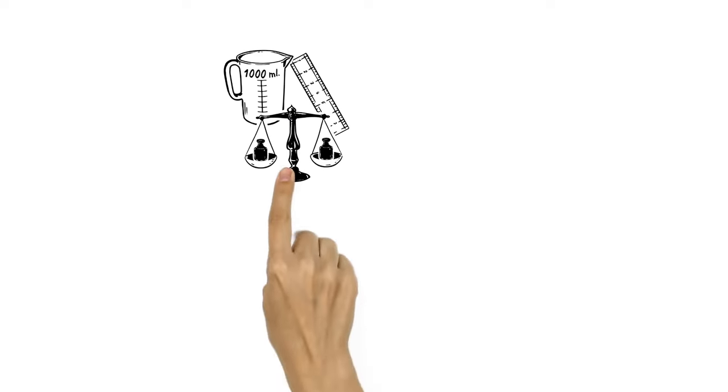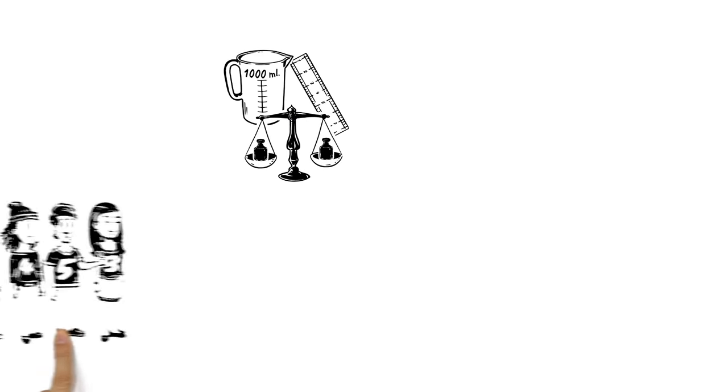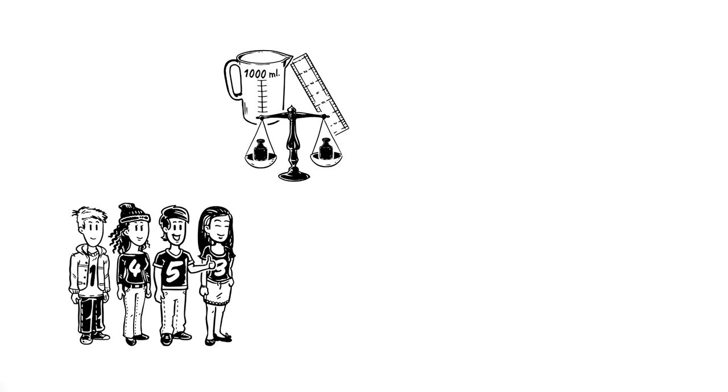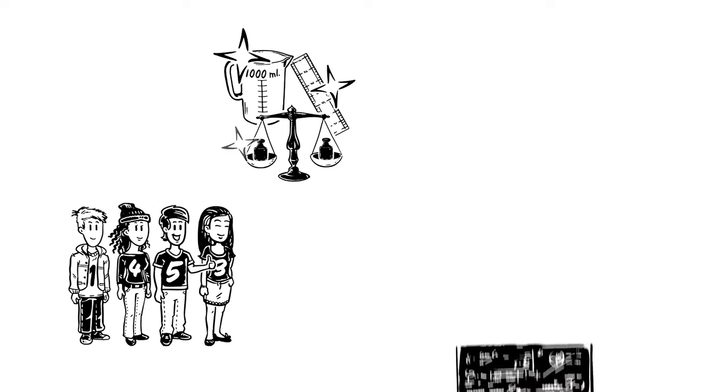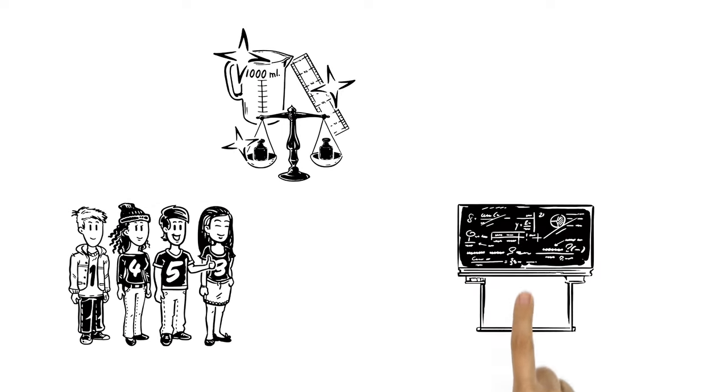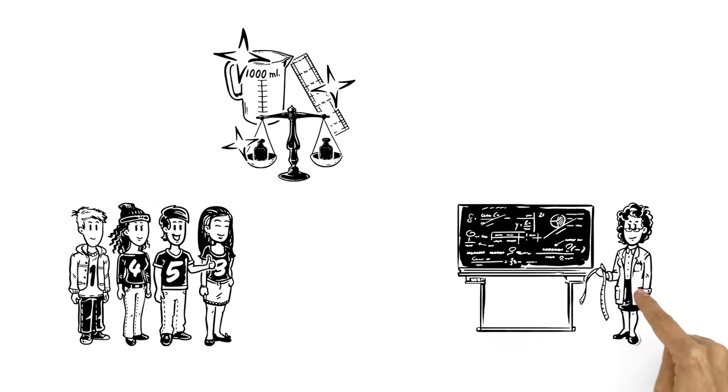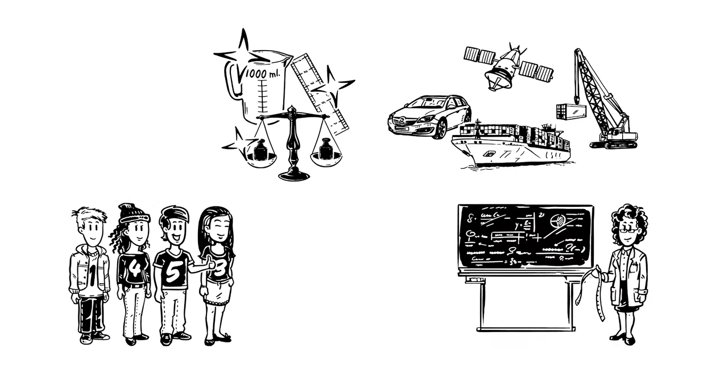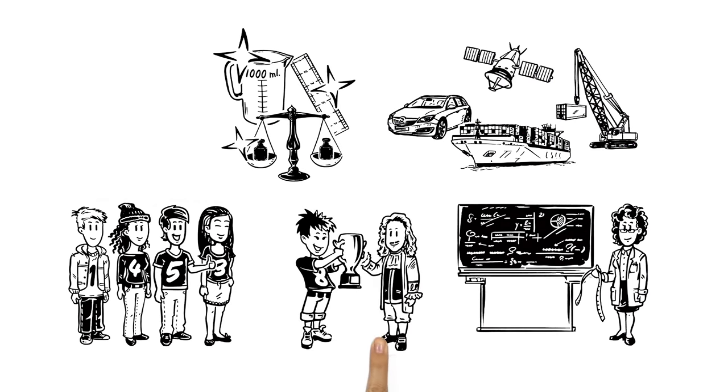The metric system makes measuring easy for billions of people. It's also created standards used in maths, science and industry around the world. Thanks, Gabriel Mouton.